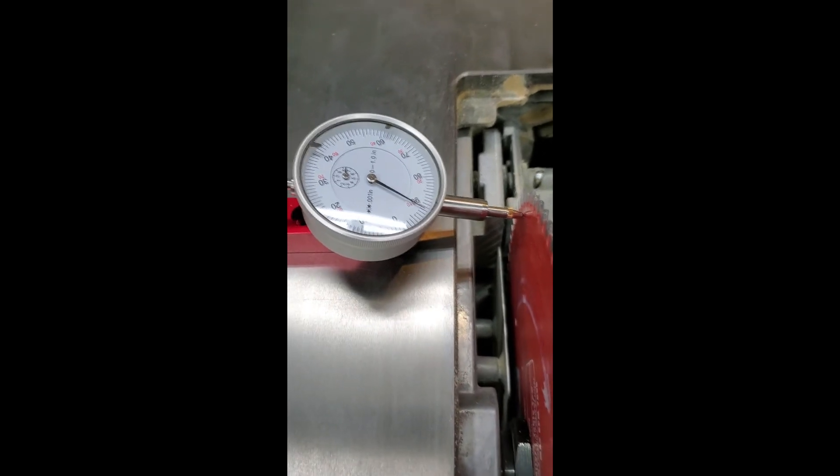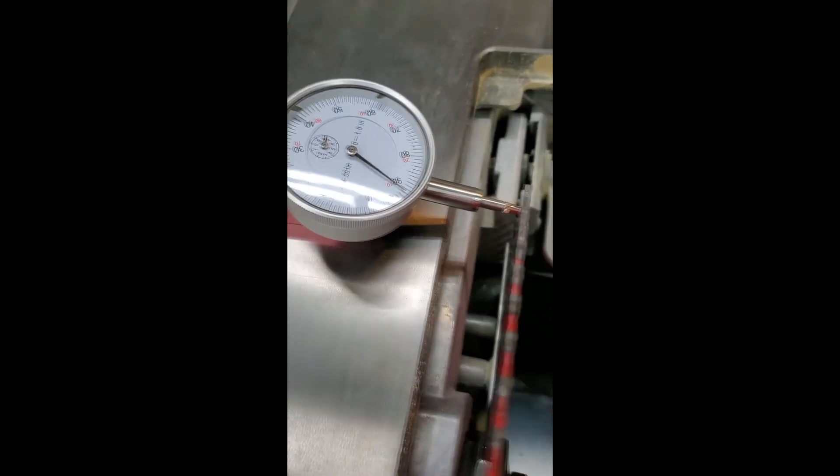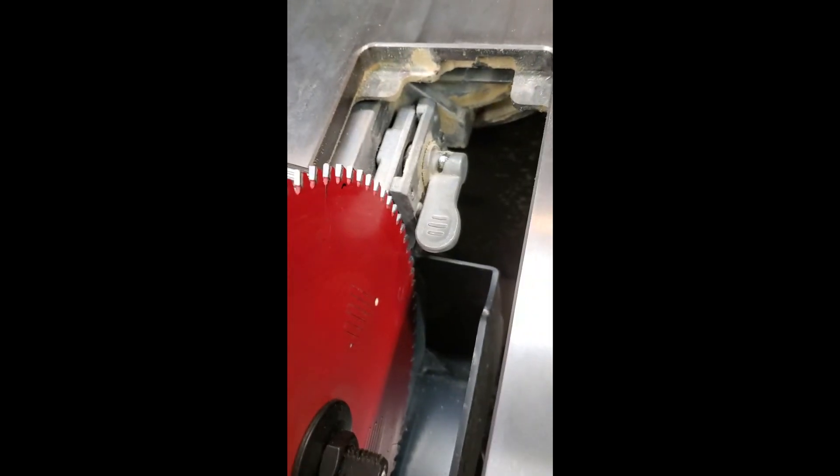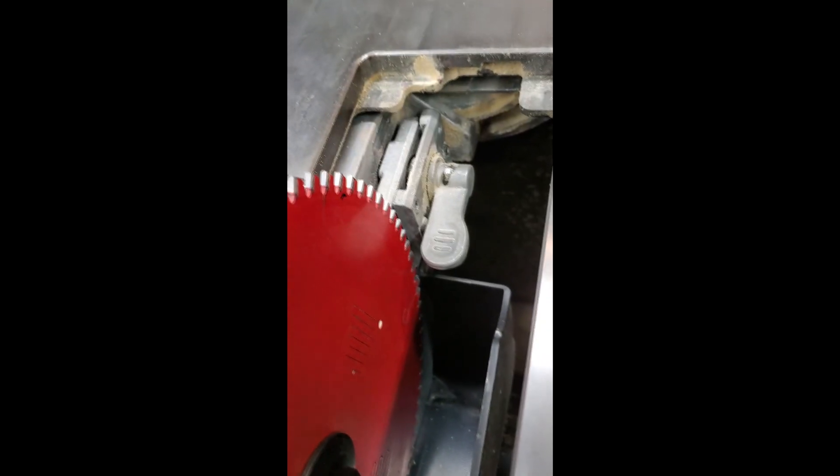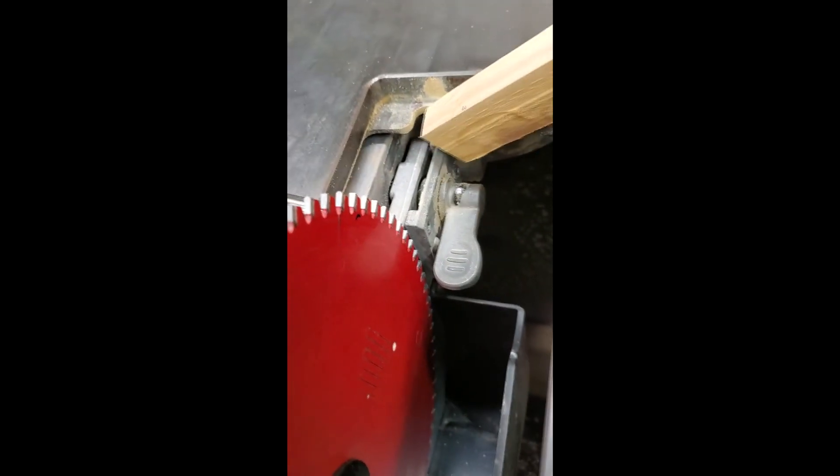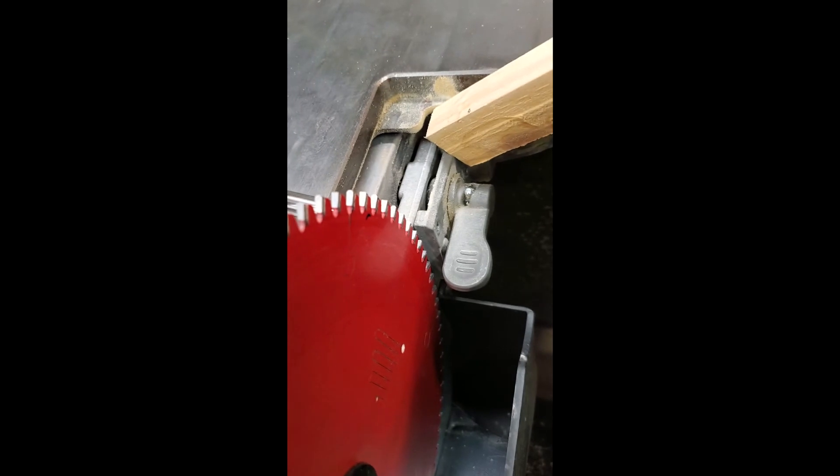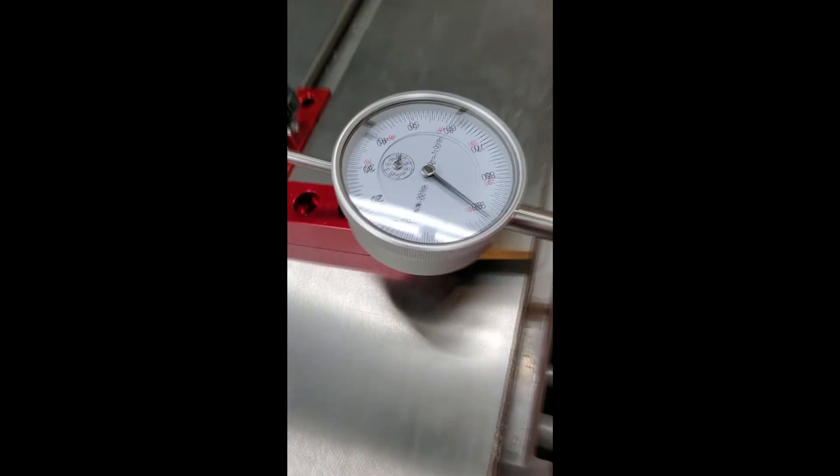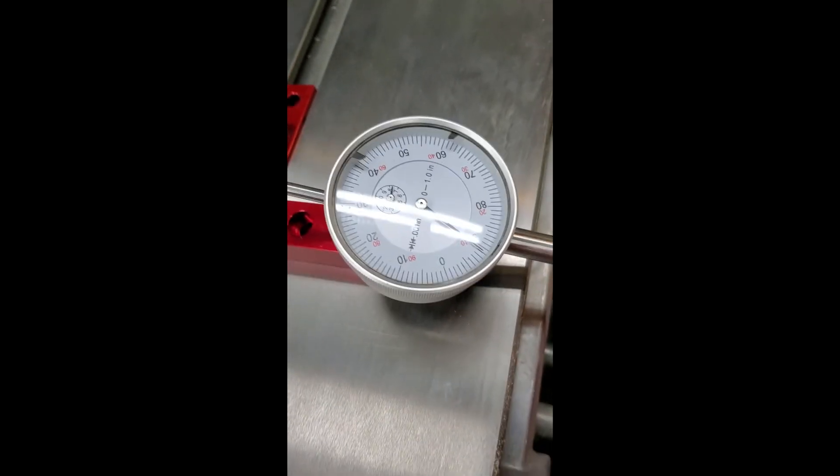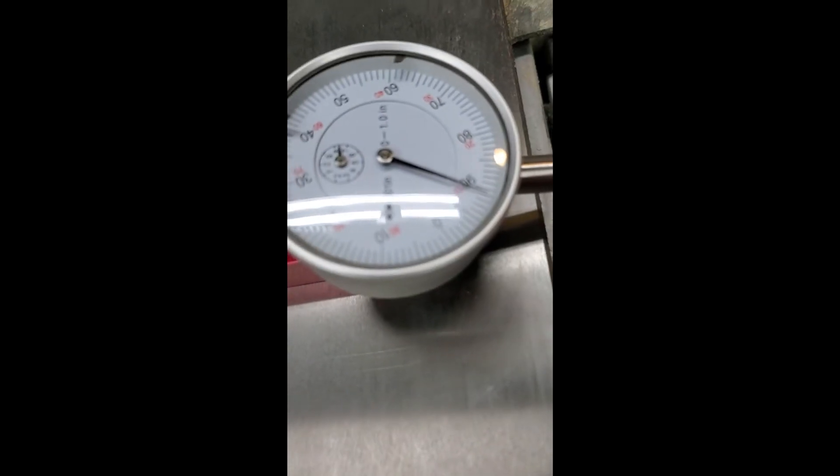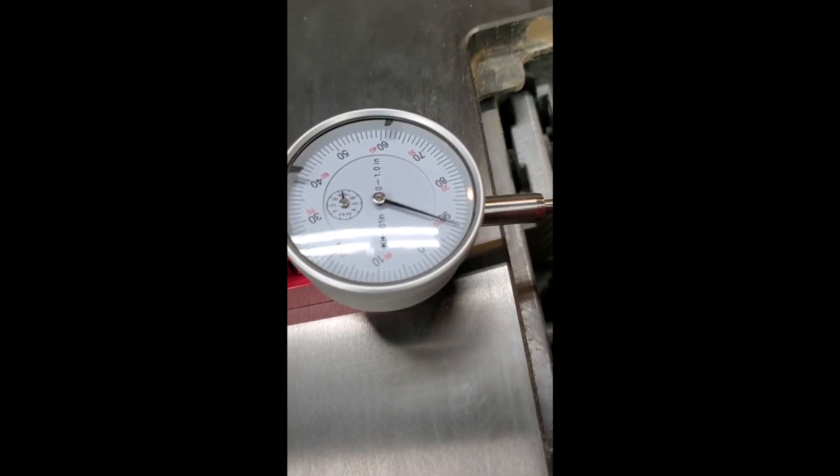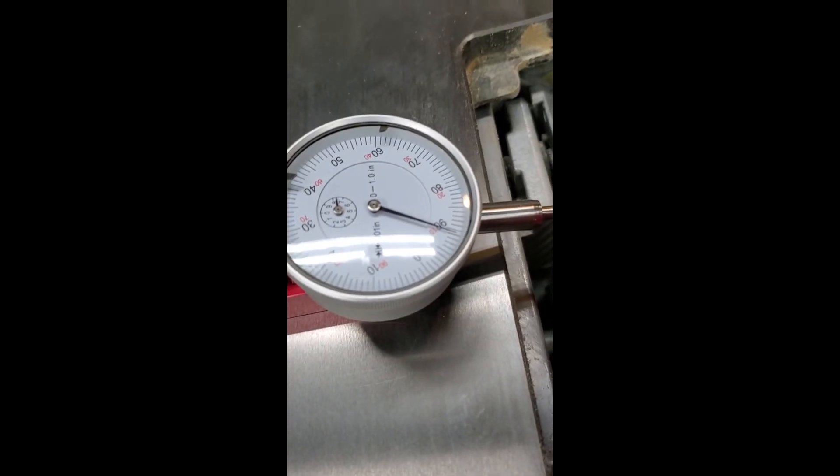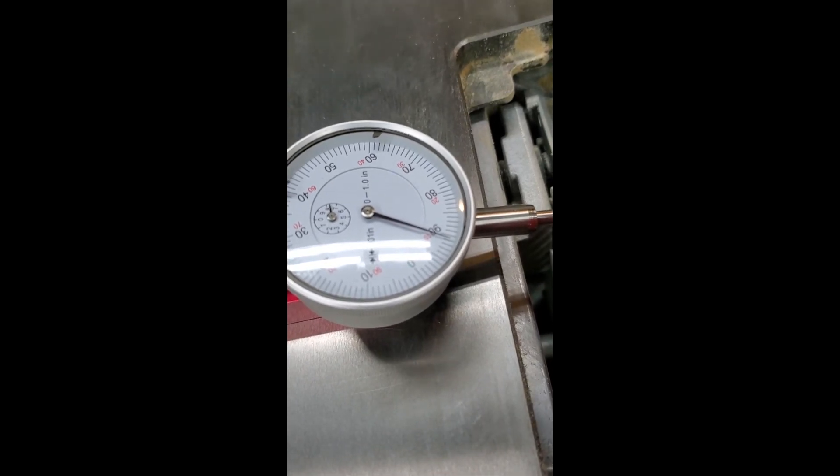I also just tried tapping on this part behind the riving knife. And again, the dial indicator shows no movement, no adjustment.